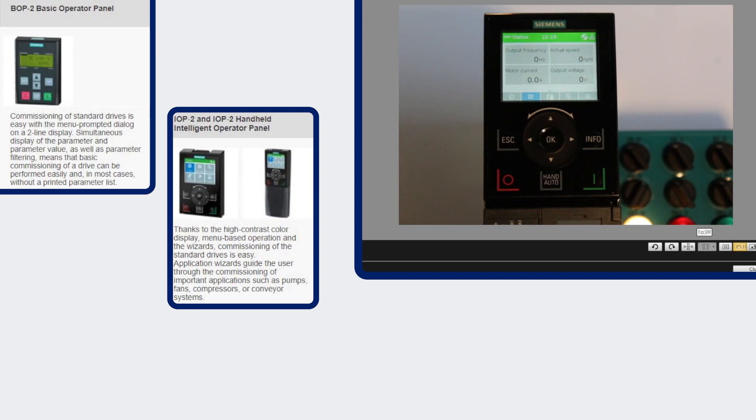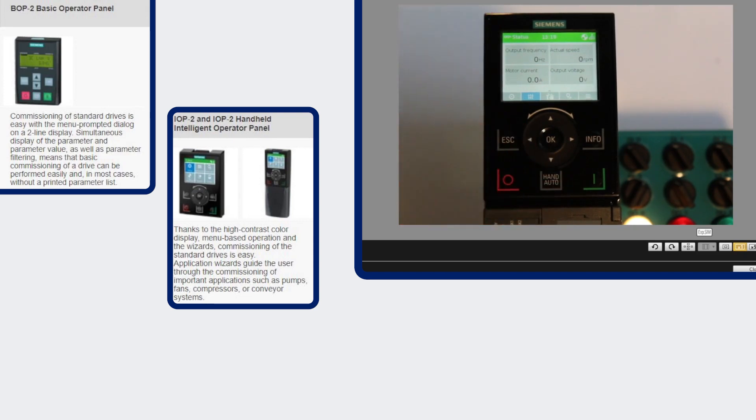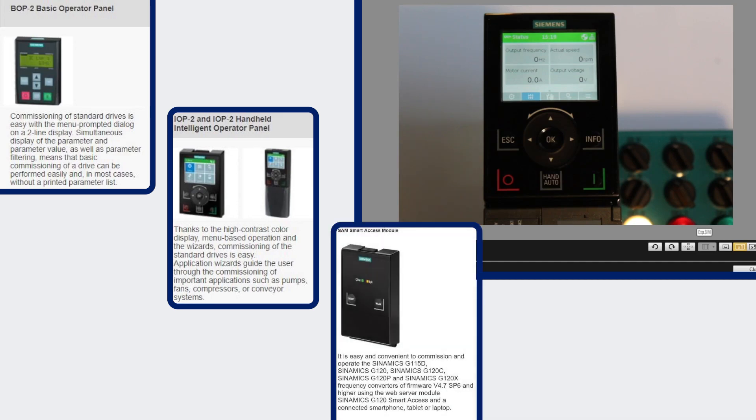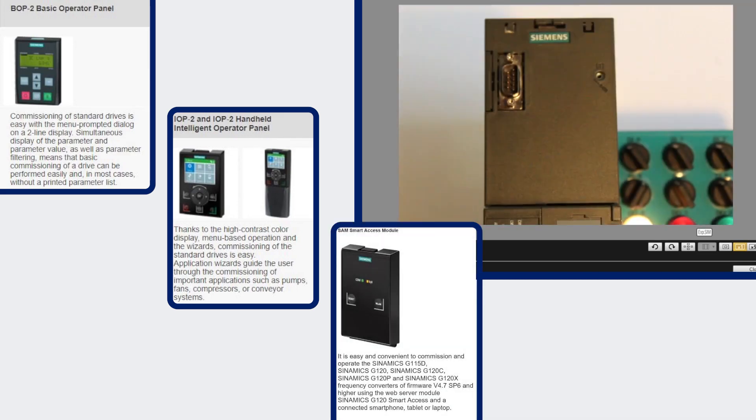So the basic operator panel and the intelligent operator panel are both intended to be kept on the drive as a permanent fixture to the drive. The third type that I'd like to go through is the smart access module.